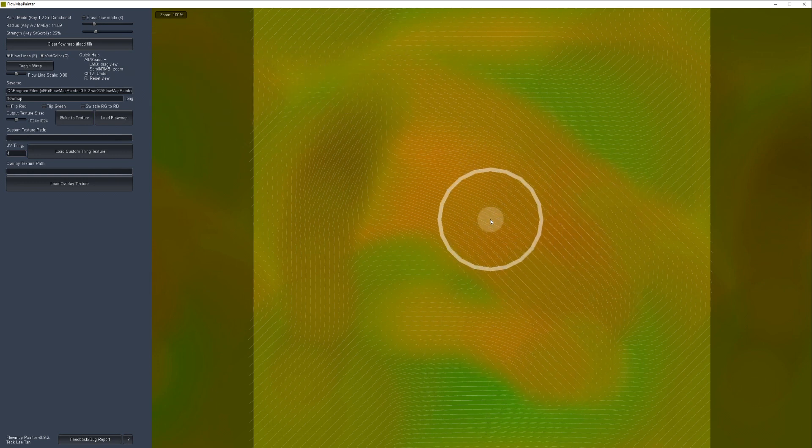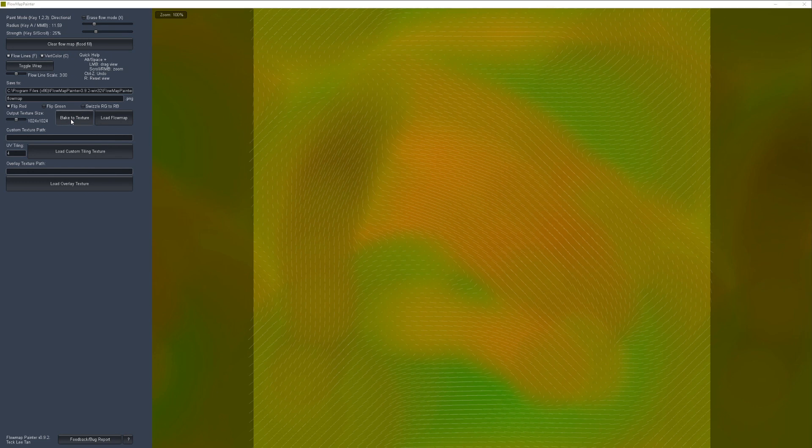Once we've painted what we want in Flow Map Painter, we hit the Bake to Texture button and it bakes out the results as a texture map. One important thing: we need to check the Flip Red box before we bake to texture. This exports a flow map in the format that Unreal Engine needs to work correctly.